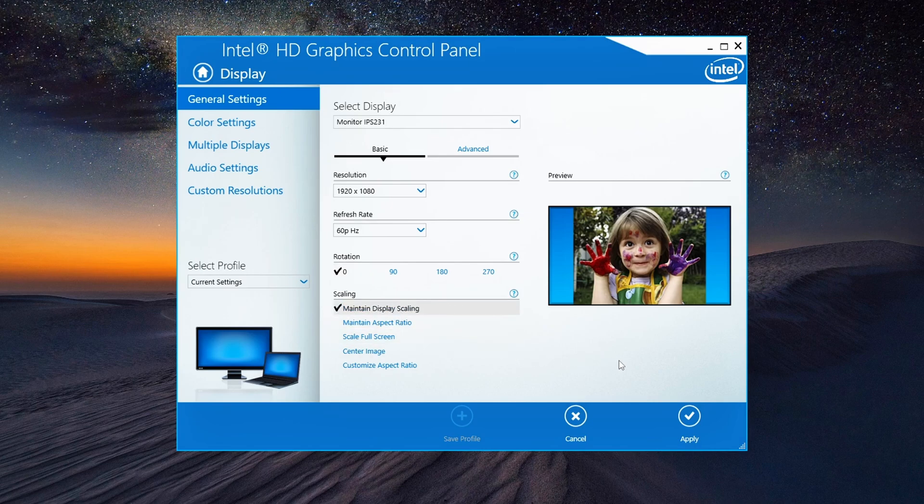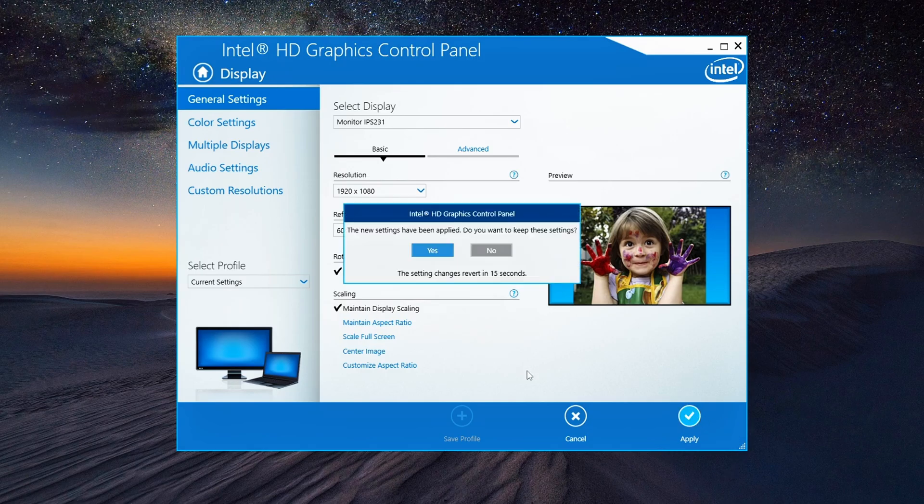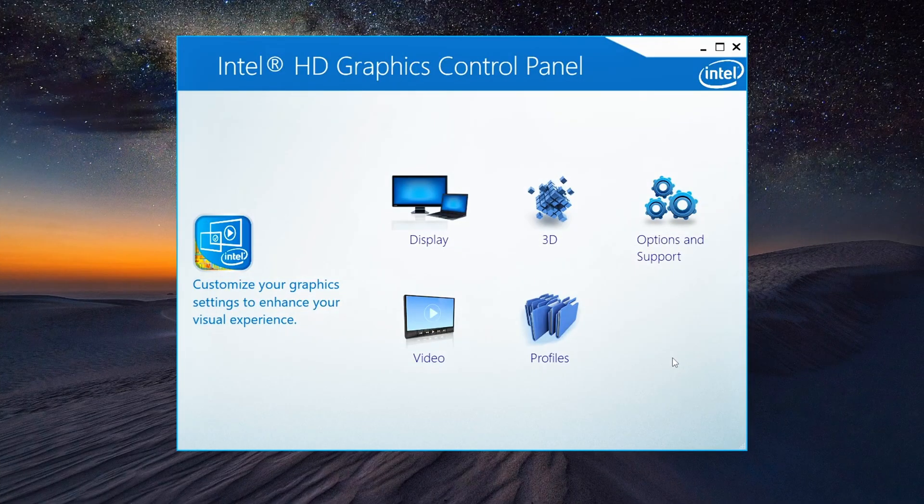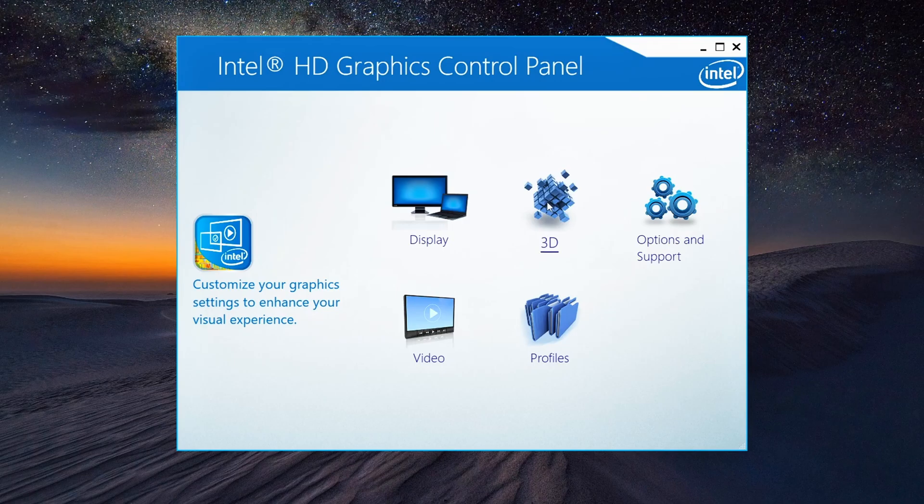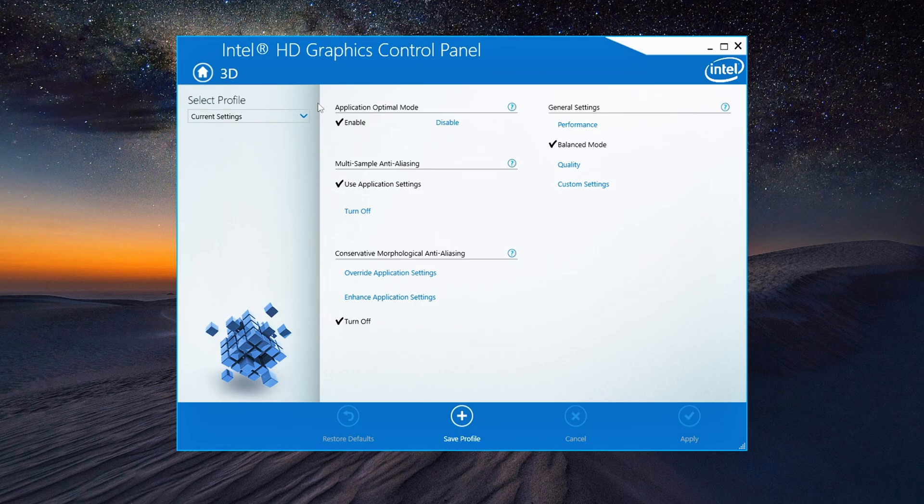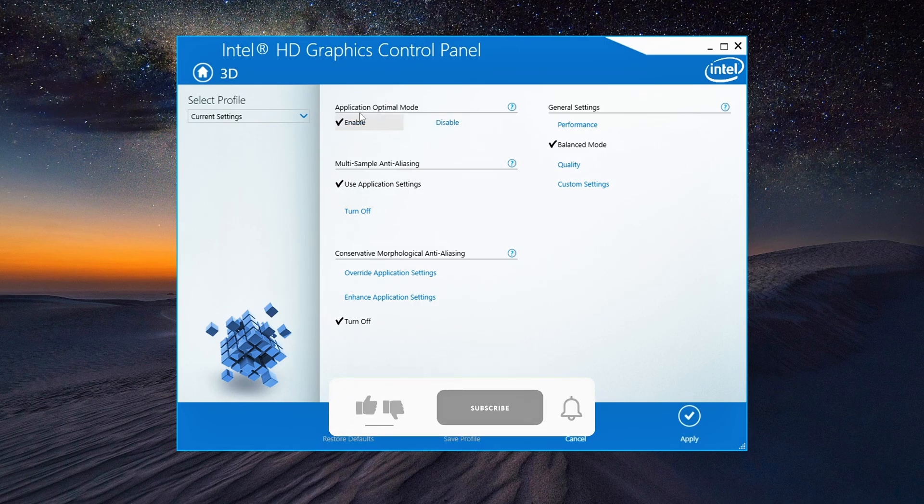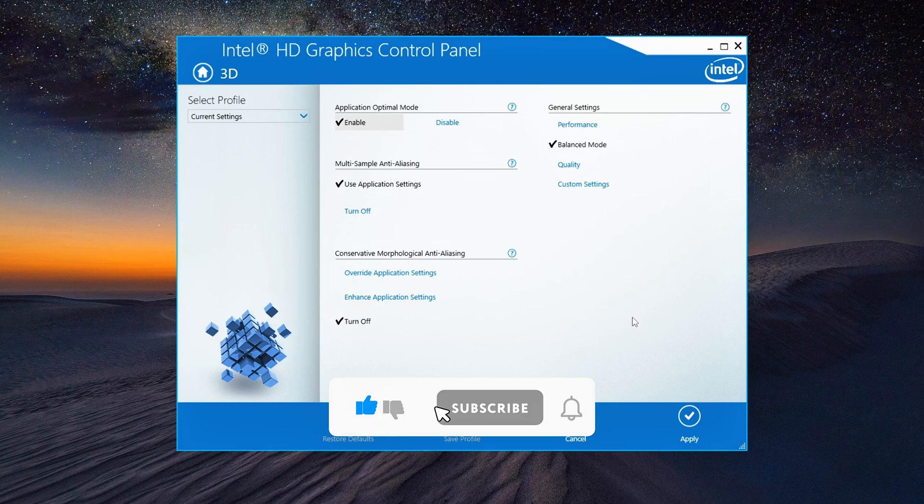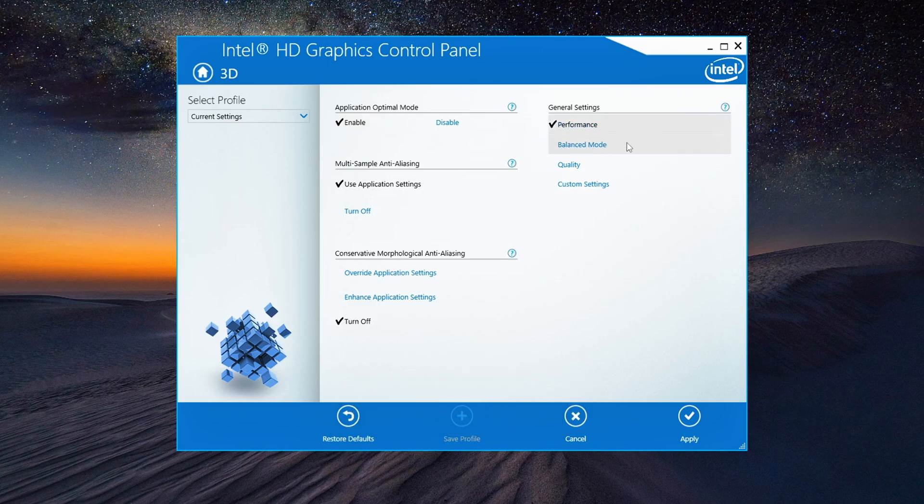Once you've set all that, hit Apply and when prompted, click Yes to confirm. Now let's move on to 3D settings. These tweaks are going to give you a performance boost without compromising the visual quality. Under the application optimal mode, make sure that's enabled. For General settings, switch it to Performance. This is going to give your system a noticeable speed boost, especially in games or any resource-heavy tasks.